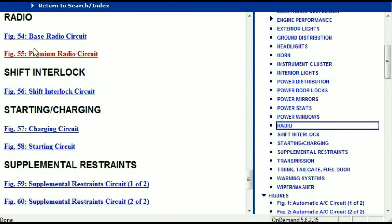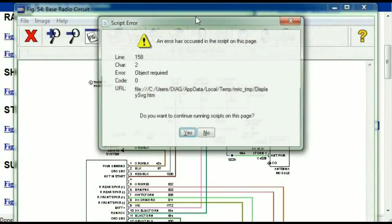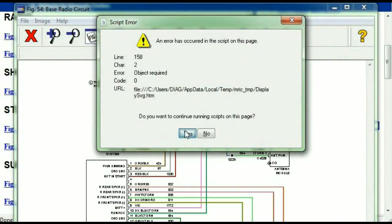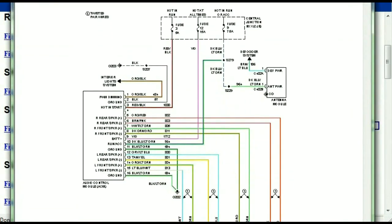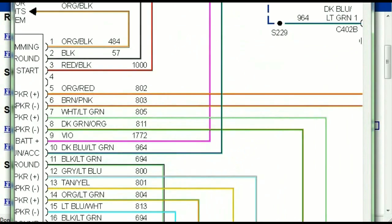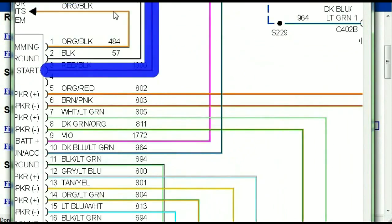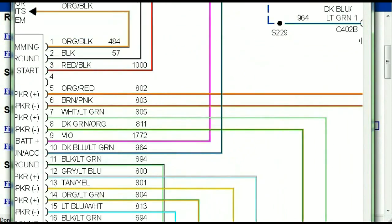Under the radio, you can see that we've got the base radio circuit and the premium radio circuit. So depending on which your vehicle has, all you just have to do is to select it. And as you can see, it is comprehensive, represented in a very neat and easy way for you to follow.